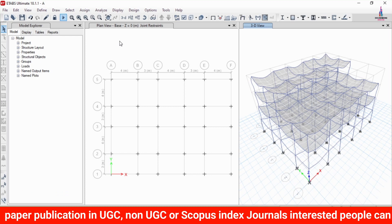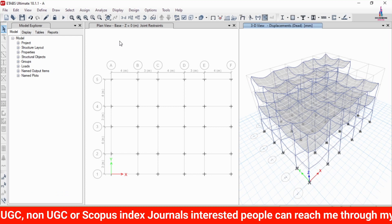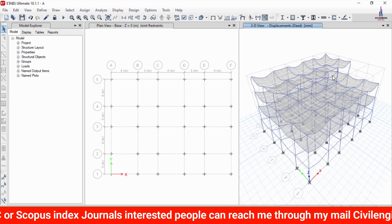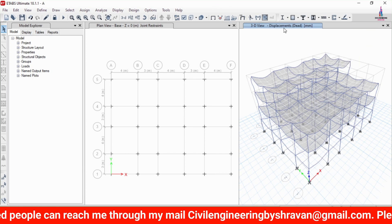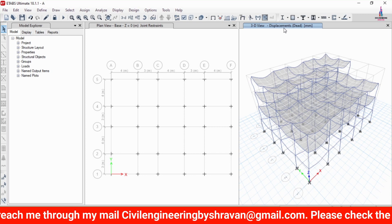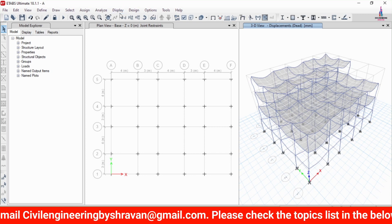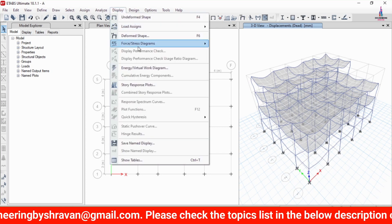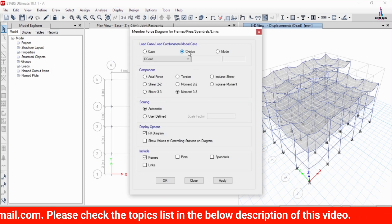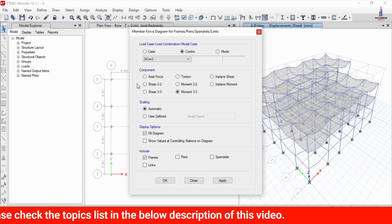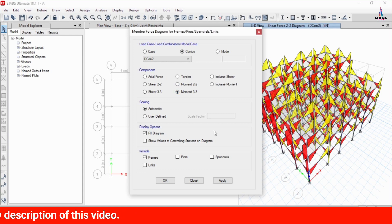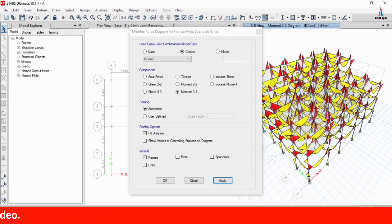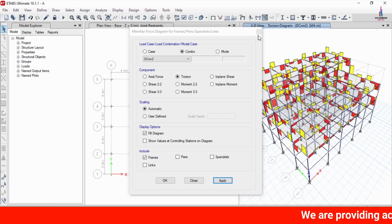After the analysis process is completed, the displacement diagram is shown on the right-hand side. This is the deflection diagram under the dead loading condition. You can change to shear force or bending moment diagrams with different load combinations. Go to Display > Forces > Frames, select combination number 2, select Shear 2-2, click Apply to display the shear force diagram. Select Moment 3-3 and click Apply to show the bending moment diagram. You can also view the torsion diagram.